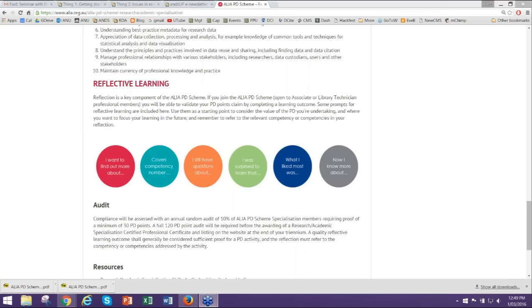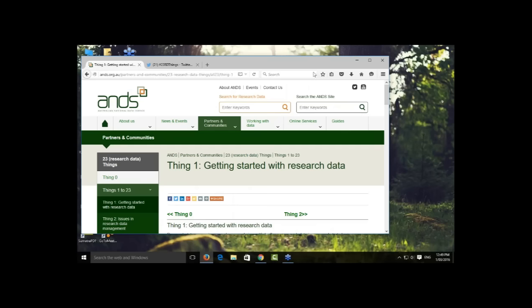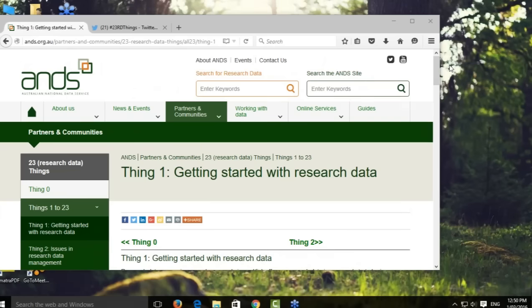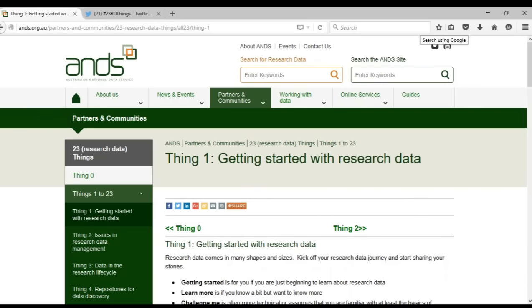I'd now like to make Susannah the presenter. We're moving into ways to be part of the 23 Research Things community. Susannah is going to take us through the website very briefly and then explain what the catch-up webinar sessions are and how they work. Hi guys. My name is Susannah — I'm part of the team here at ANDS in Canberra doing the technical stuff and running things from behind.